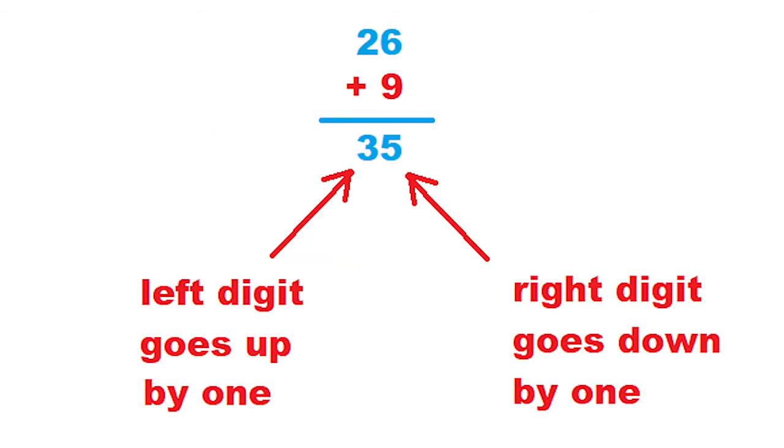If you take 26 and add 9 to it, the digit on the left goes up 1, and the digit on the right goes down 1. So you get 35.